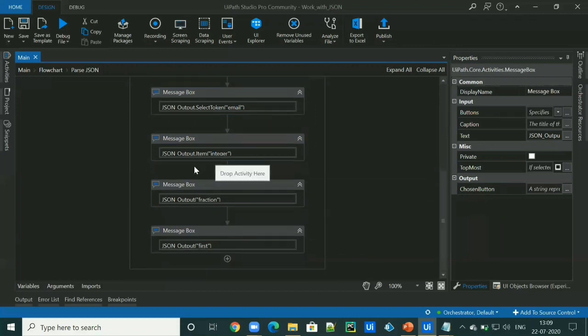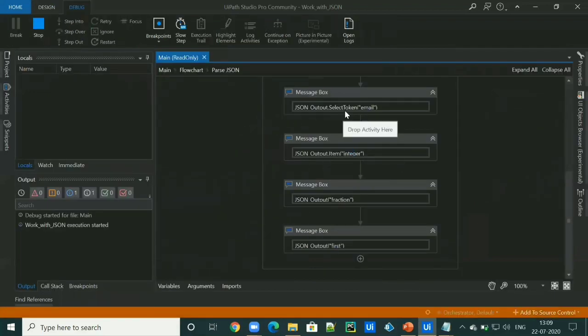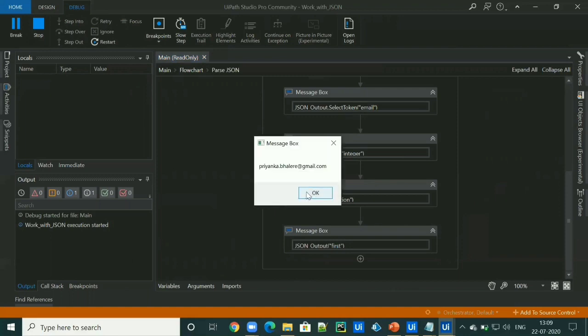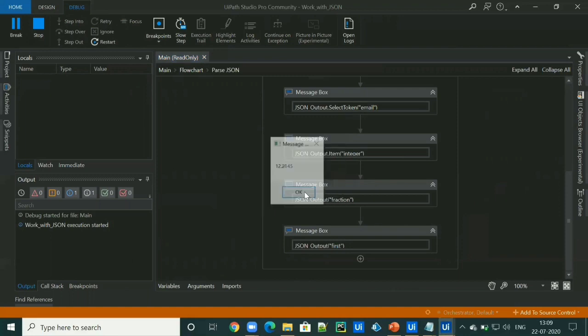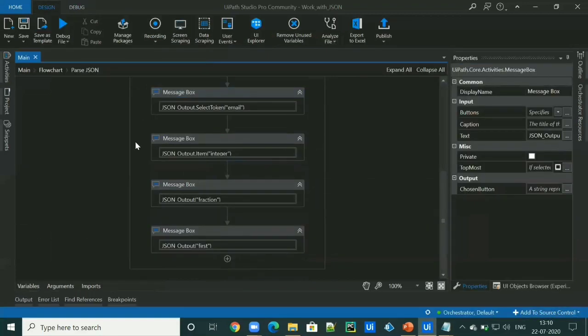So let's run the workflow. So we got name, we got email, we got our integer value, fraction value, boolean value and done.